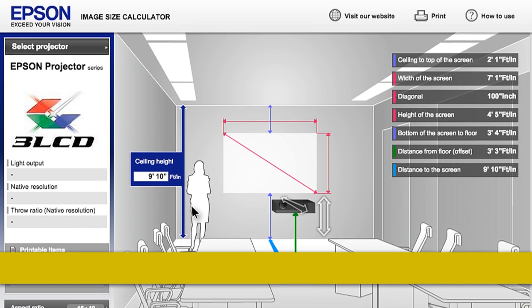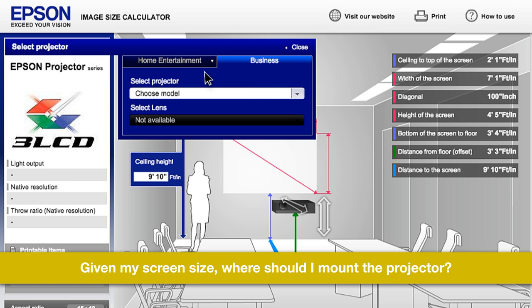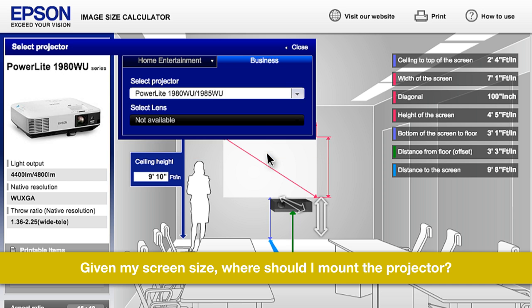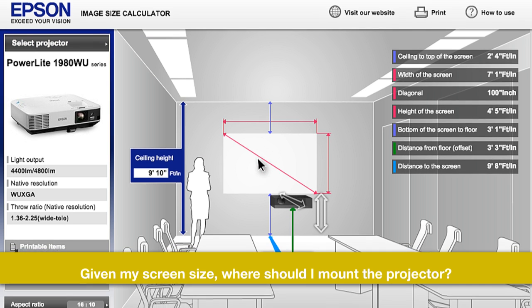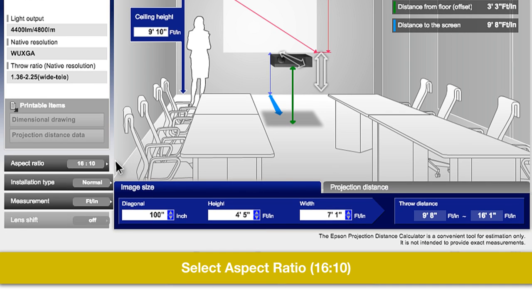Let's walk through an example. Say you have a customer asking where to mount their projector, a PowerLite 1985 WU, in order to get a 200-inch image. They are projecting in the 16 to 10 aspect ratio.